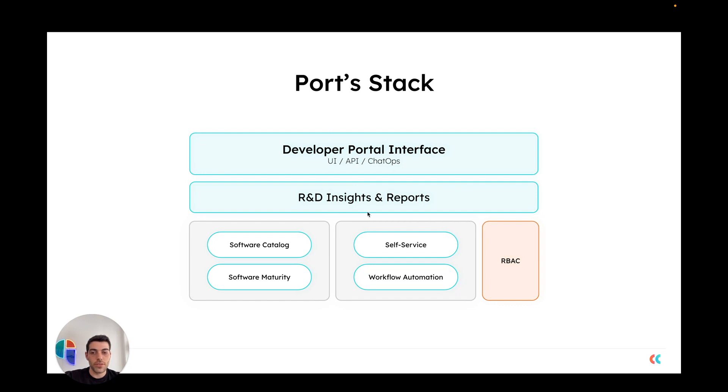On top of all that, you have the R&D insights and reports, which allow you to gain deeper insight into the knowledge that you have inserted into your portal. Port is then consumed by a unified interface that can be either a UI, API, or chat app solution.